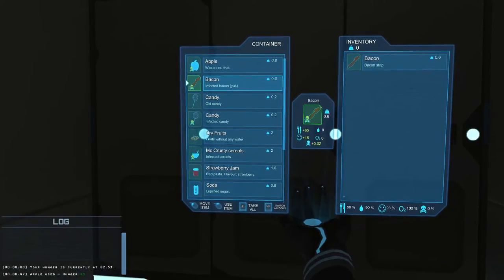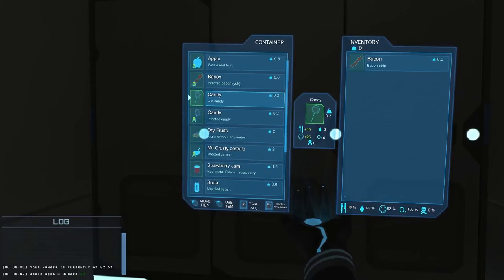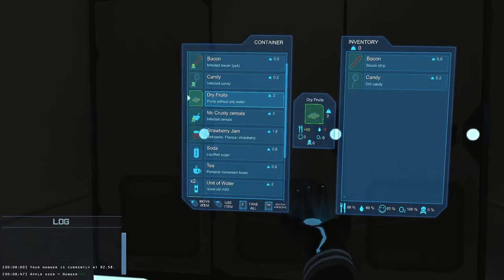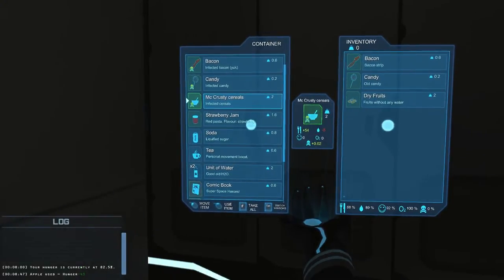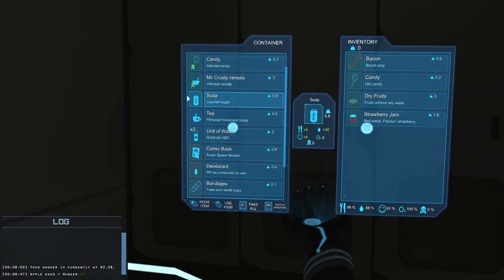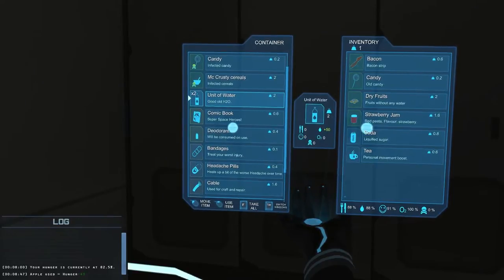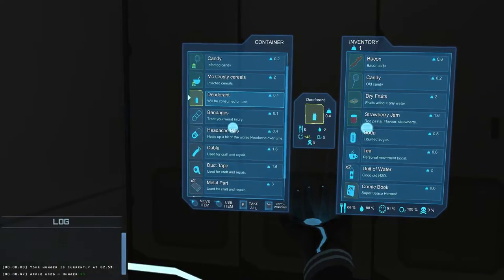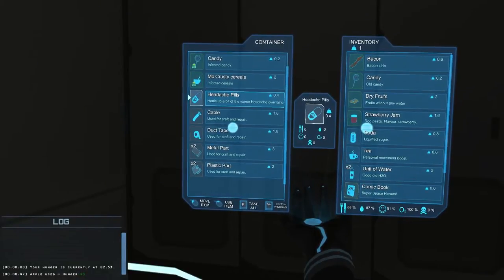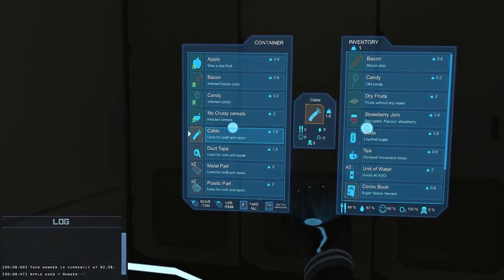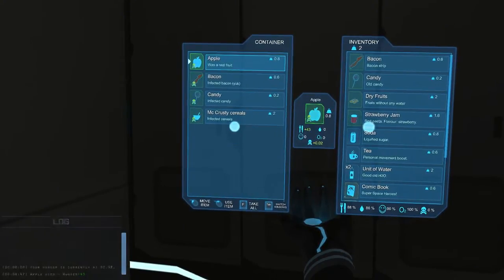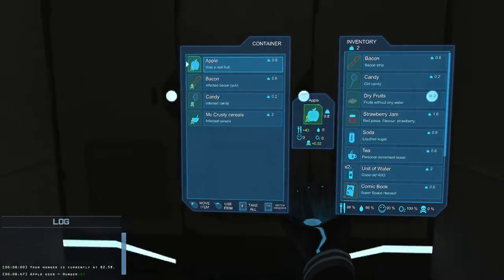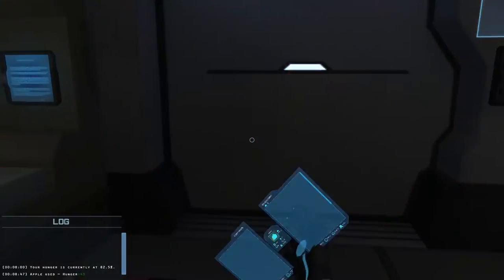We have a proper bacon strip. We'll just transfer it into inventory. This one is infected. There's an old candy. This one gives you some happiness as well. Dry fruits. Let's take it. Not gonna take the poisonous cereal. Strawberry jam? Sure. We have soda. We have tea. Some water. You can see these comic books and deodorants. It's gonna make us happy. And we can get the bandages and headache pills. And there's some stuff that you can use to repair things. So let's grab cable duct tape and some metal and plastic parts. You can see the top of inventory. You can see that weight with 2. I think we can carry 15 in total.